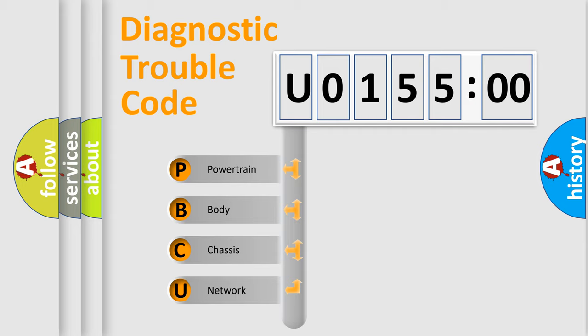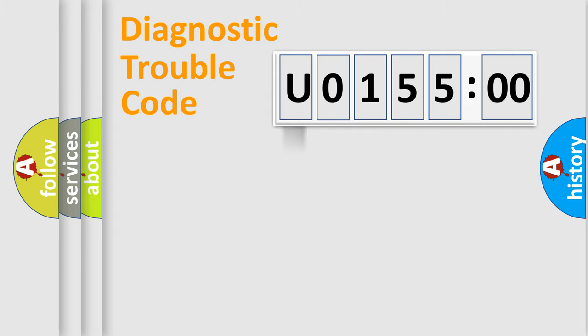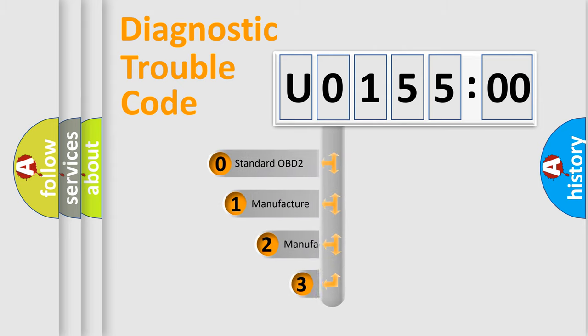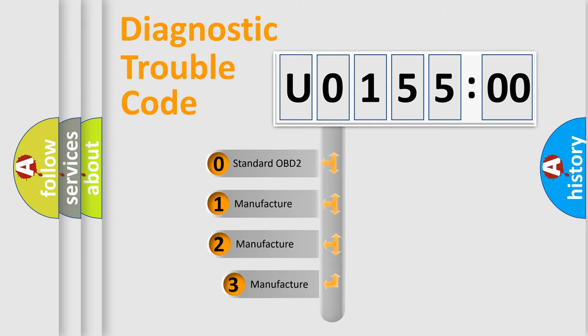We divide the electric system of automobile into four basic units: Powertrain, Body, Chassis, and Network. This distribution is defined in the first character code.